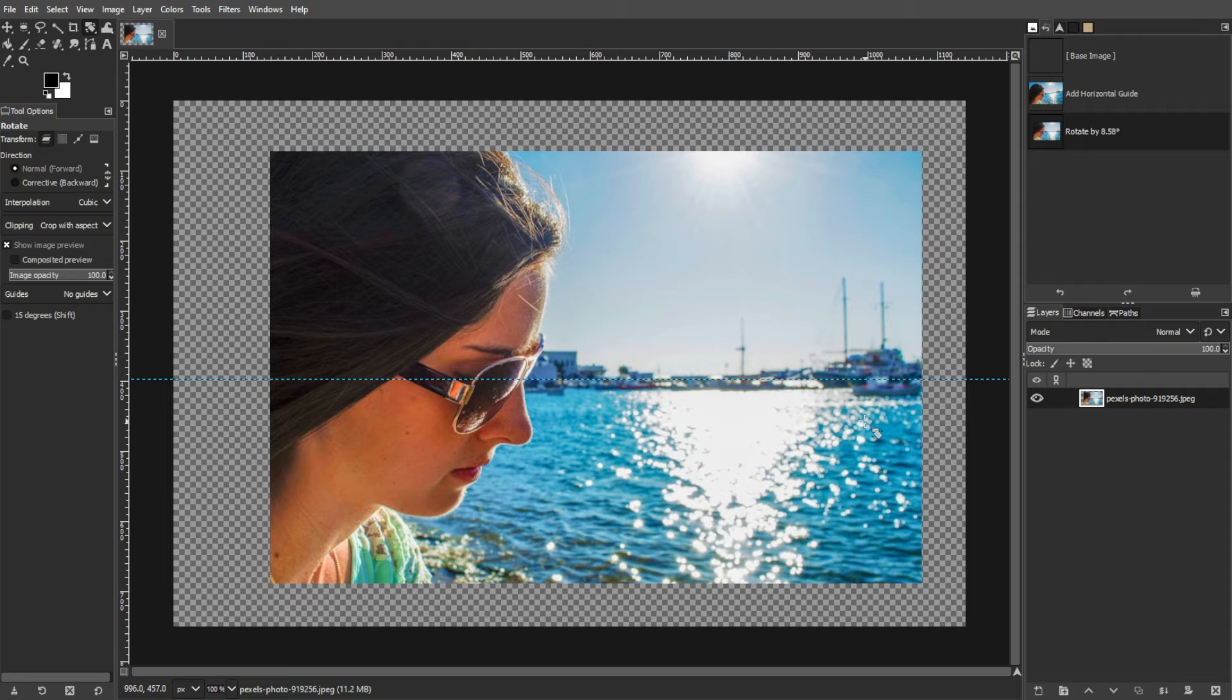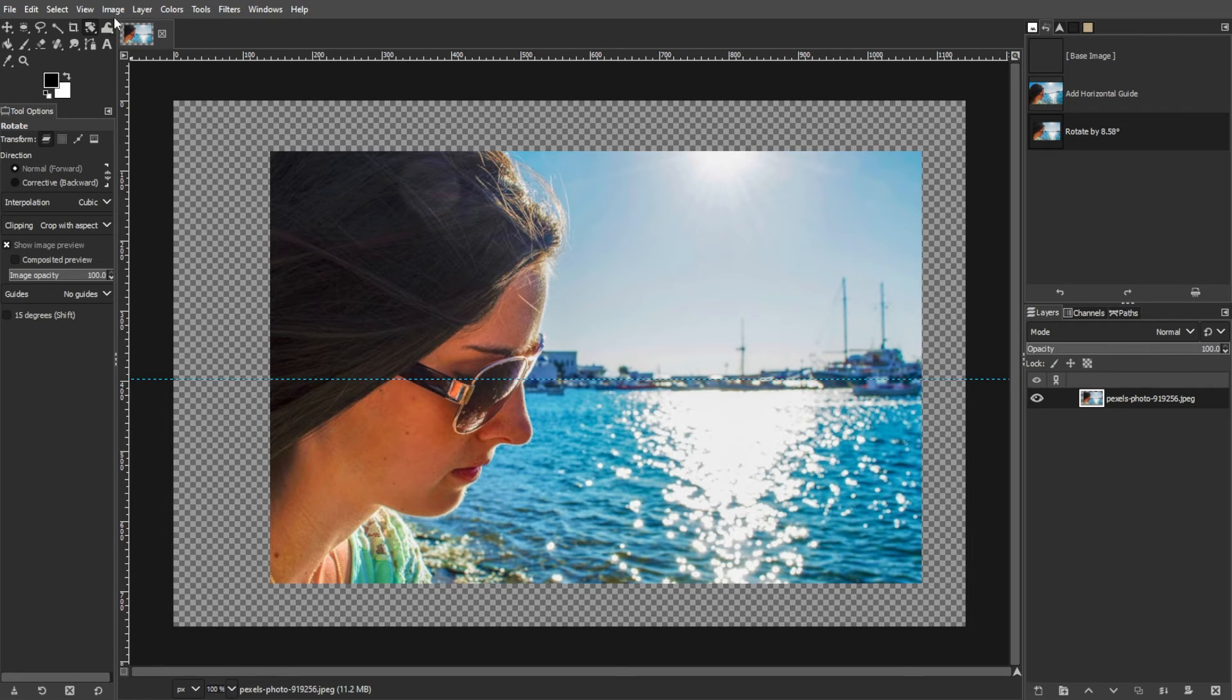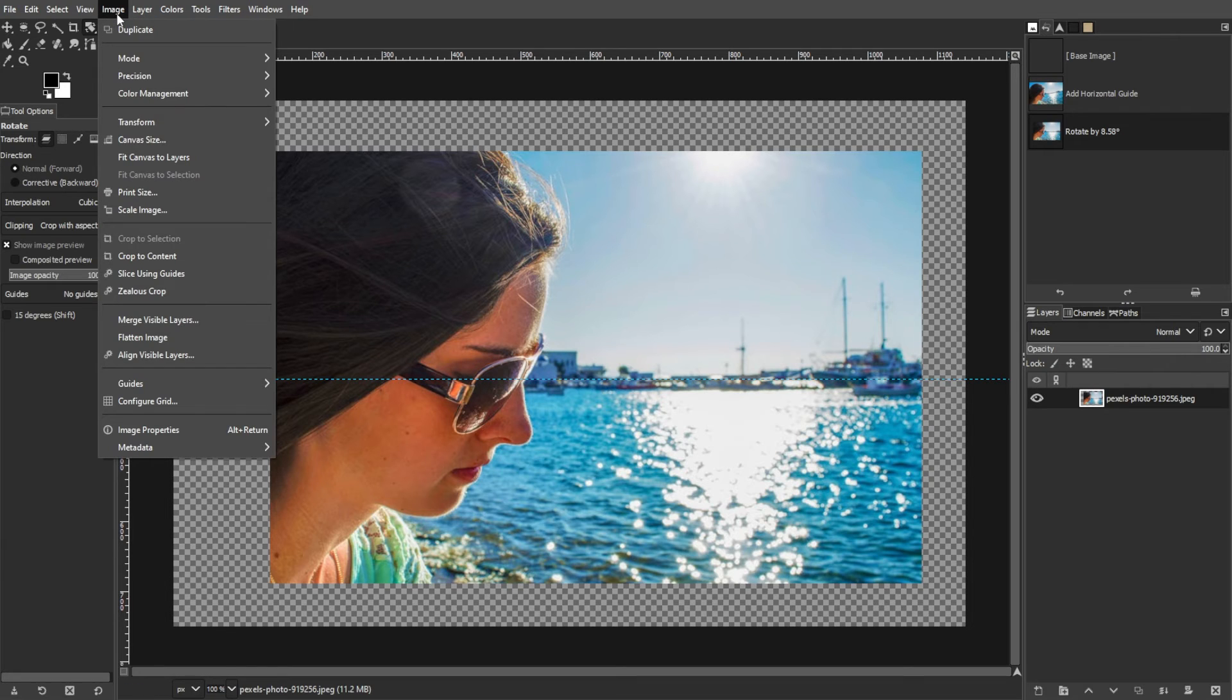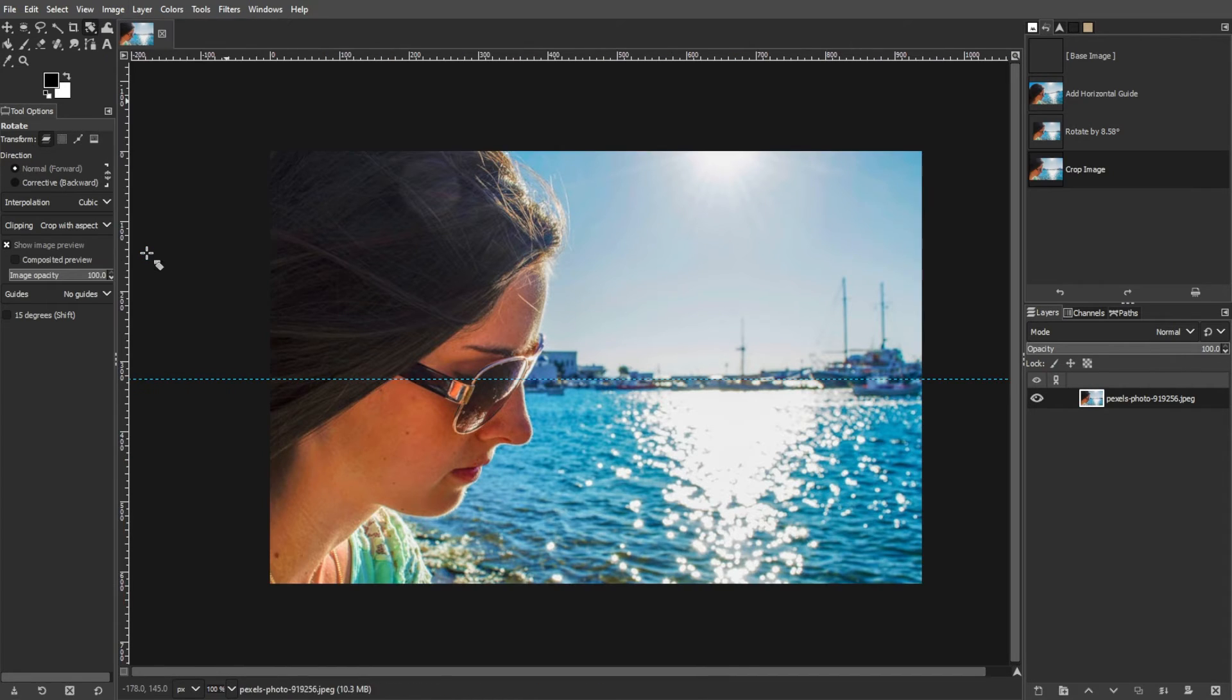After rotating the image, it may appear surrounded with empty space. To crop the image to its new orientation, you can go to the Image menu, then select Crop to Content. This will automatically crop the image to fit the rotated area.